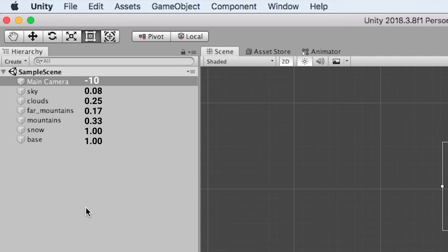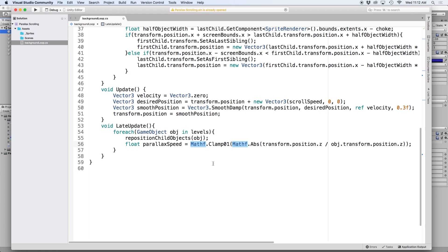But we have one last thing to fix. We want our parallax speed to be higher for objects that are further away. We can fix this easily by subtracting the entire equation by 1.